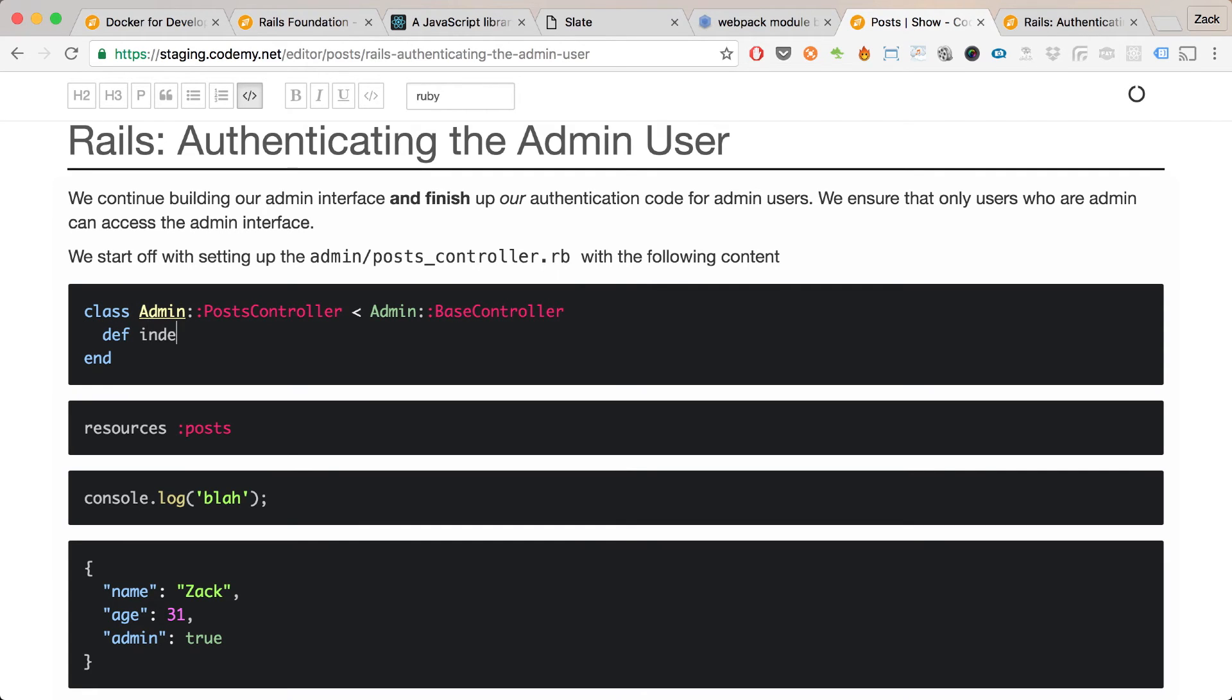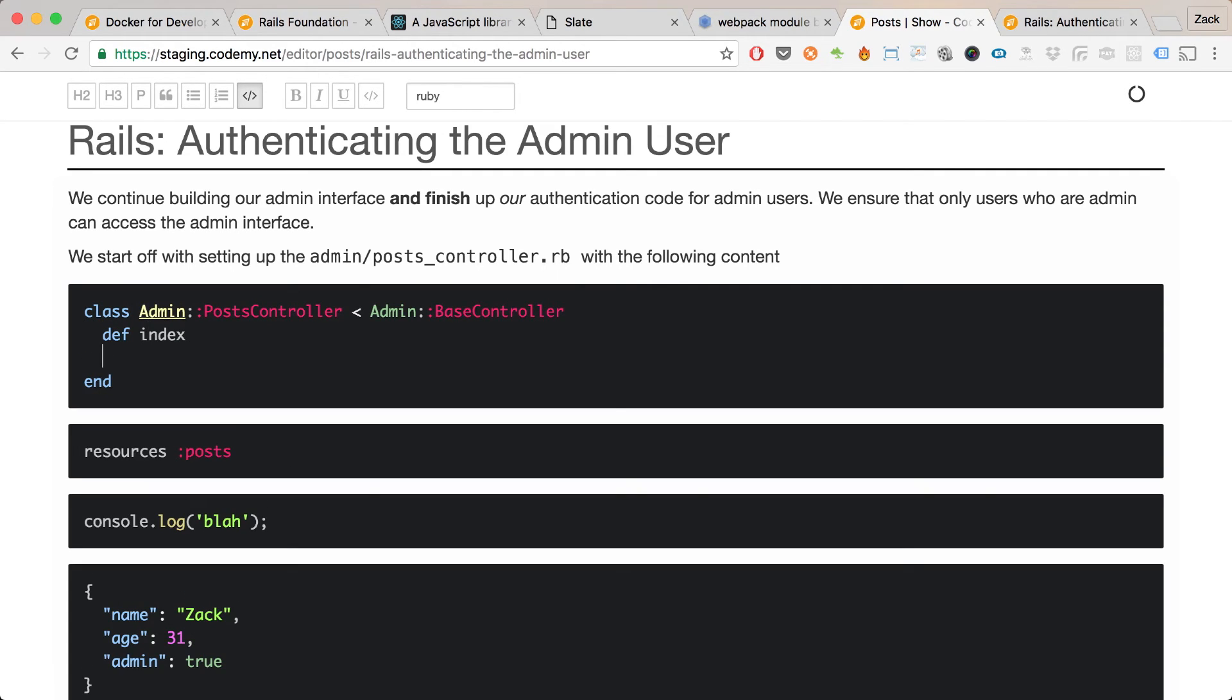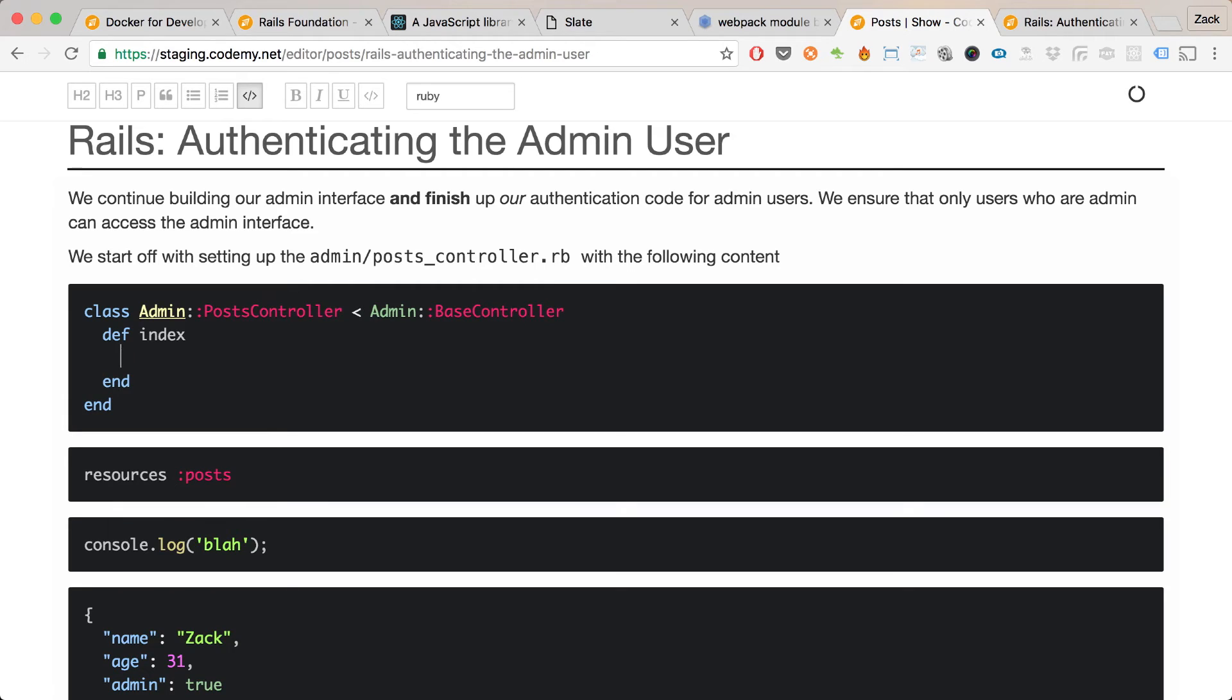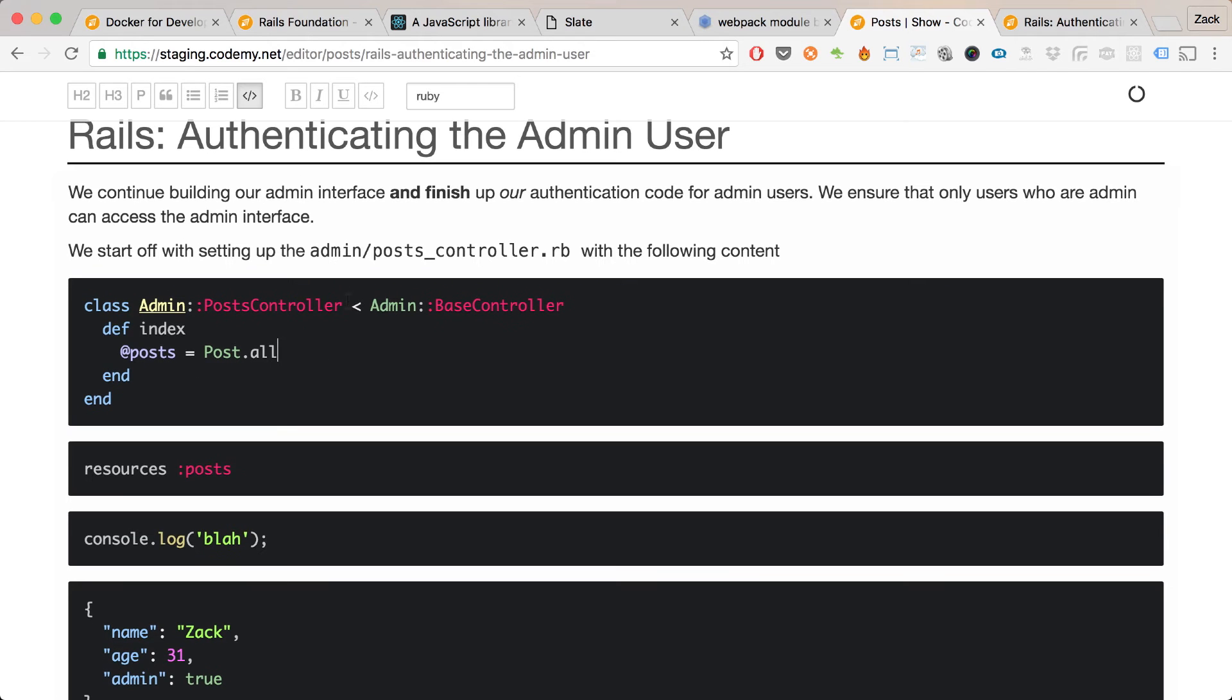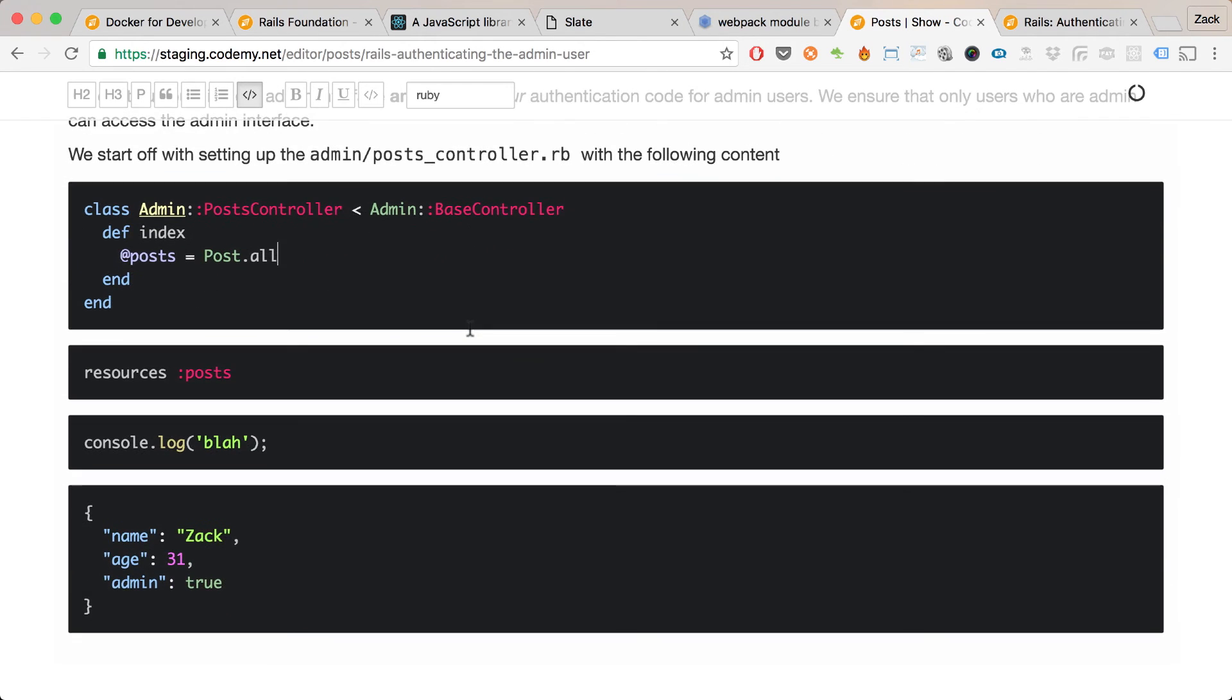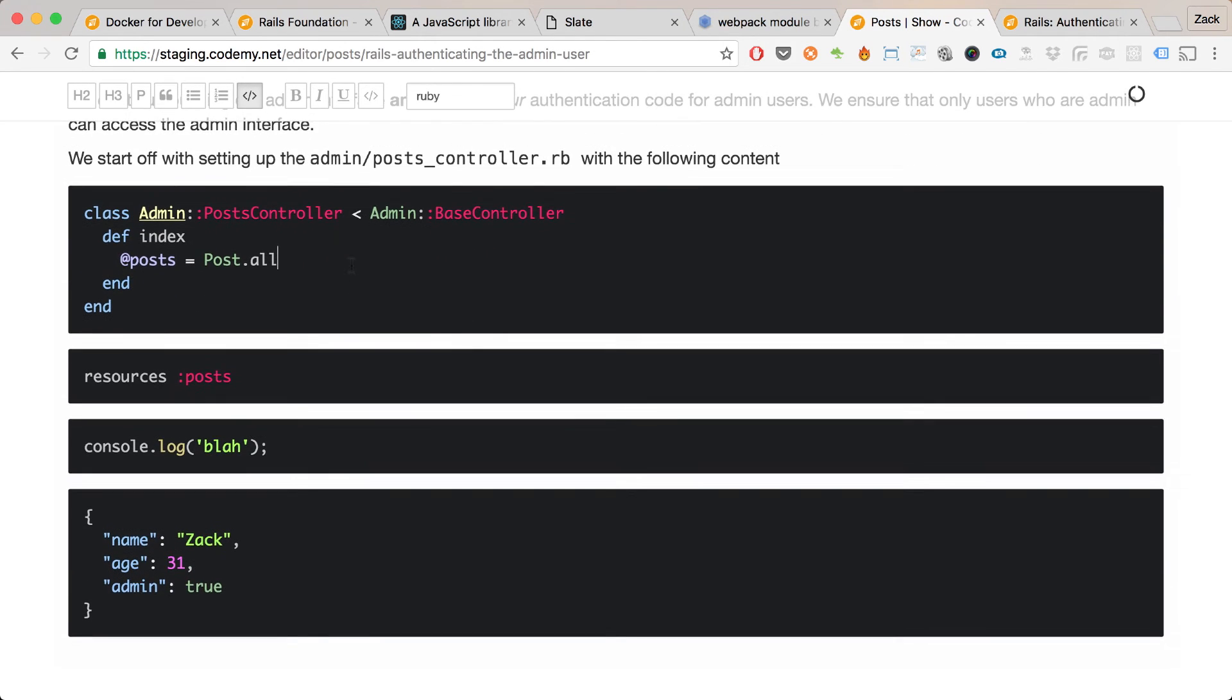I can write code, which is cool. I can do index and post equals Post.all. You can see the syntax highlighting is happening here in real time, and I can put in multiple languages of code snippets. If I click here you see it's Ruby, if I click here you see it's JavaScript, and here's JSON.